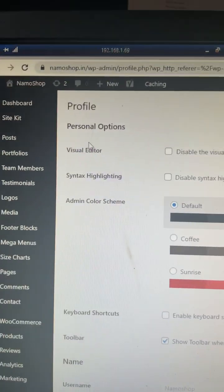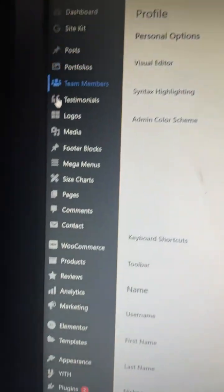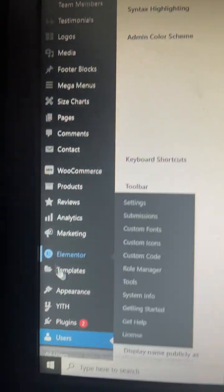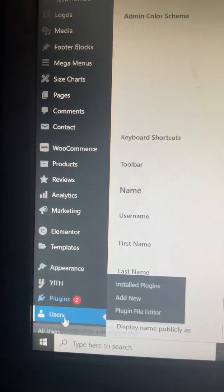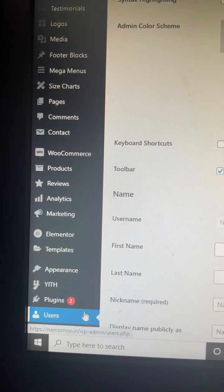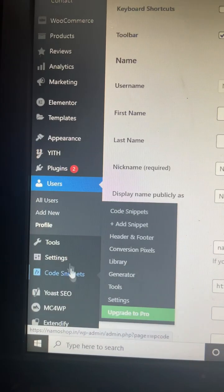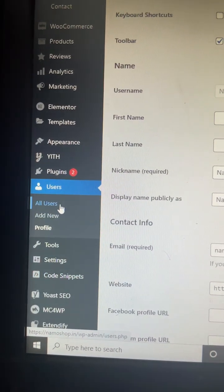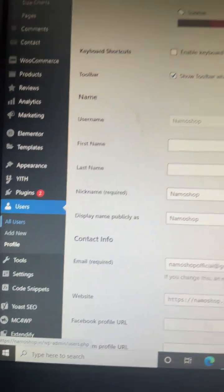So you go to the WordPress website admin panel, then you go to Users, and then you go to All Users.